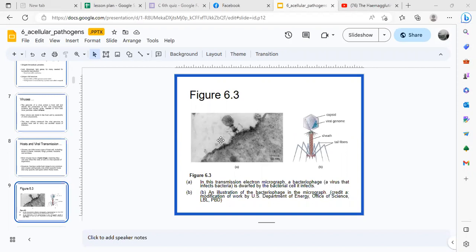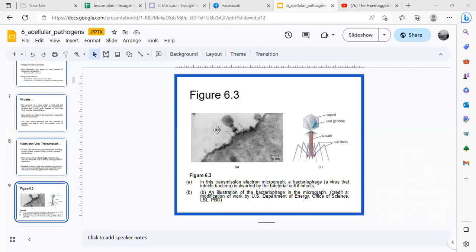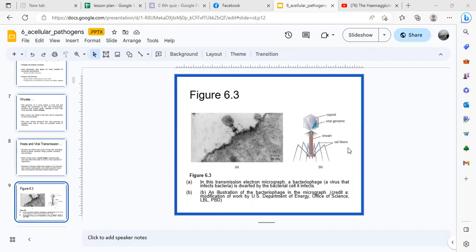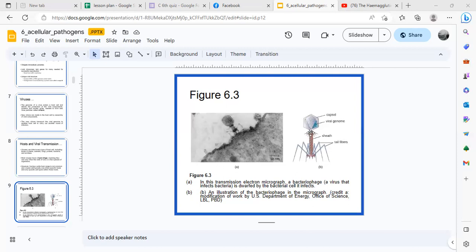This is an example. This is an electron micrograph of a bacteriophage. These are viruses that will only attack bacteria. The structure is unique, right? It looks robotic, like a robot. It has a capsid. Inside is the genetic material. You have the genetic material inside, and then you have the sheath. Then there are tail fibers that attach to the surface of the cell.